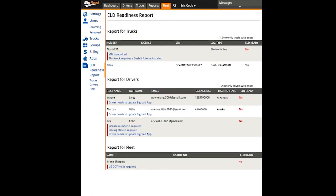When all the issues have been cleared, your fleet is now ELD ready. See our Enabling ELD for your fleet video for step-by-step instructions on how to enable ELD for your fleet.